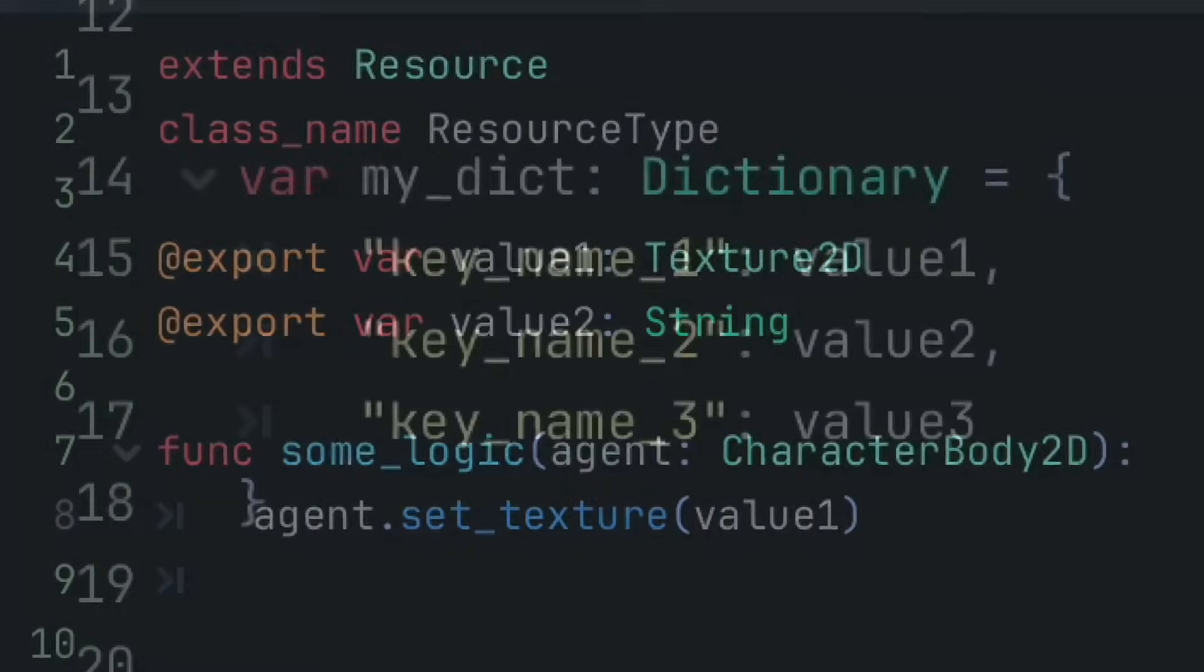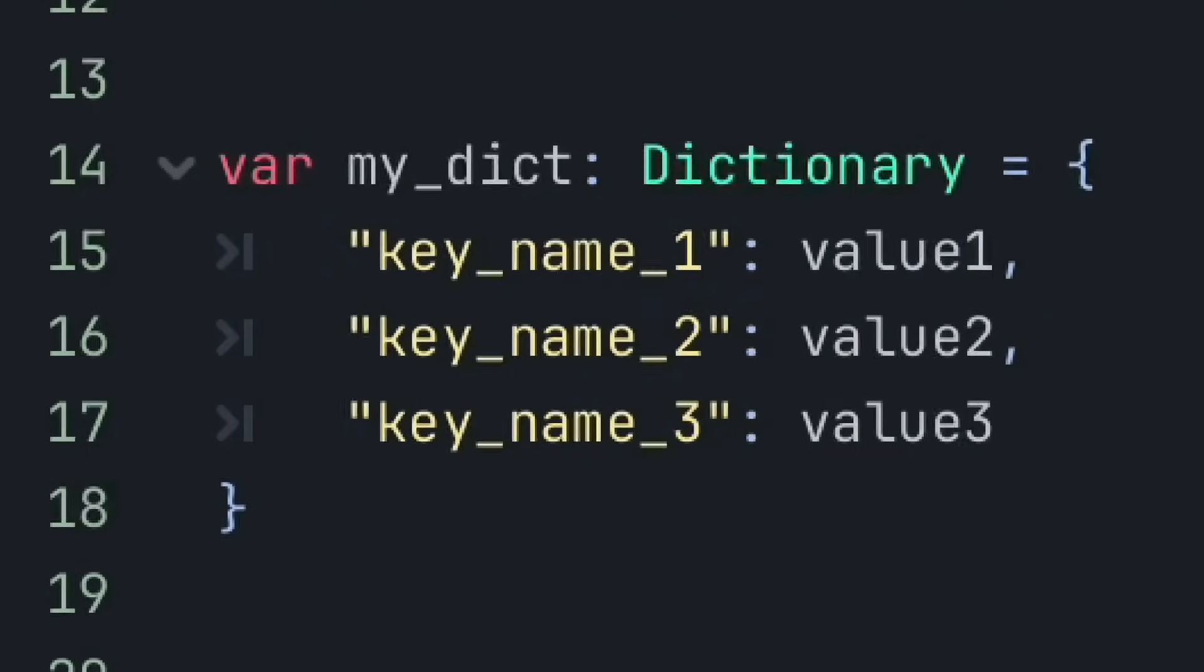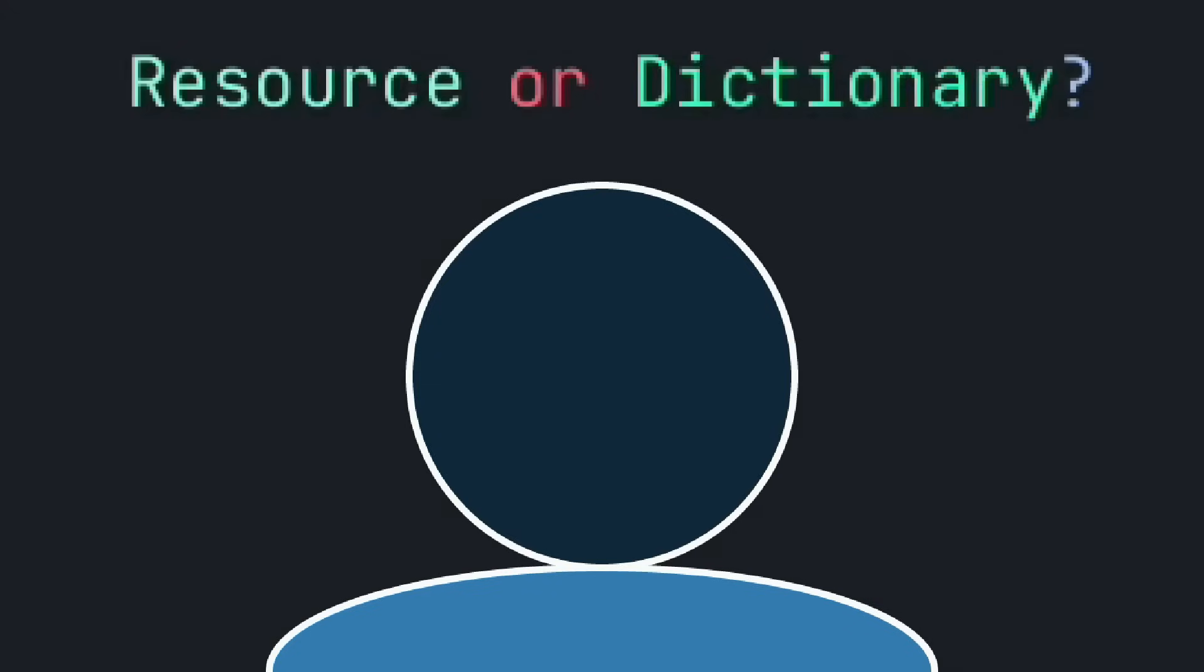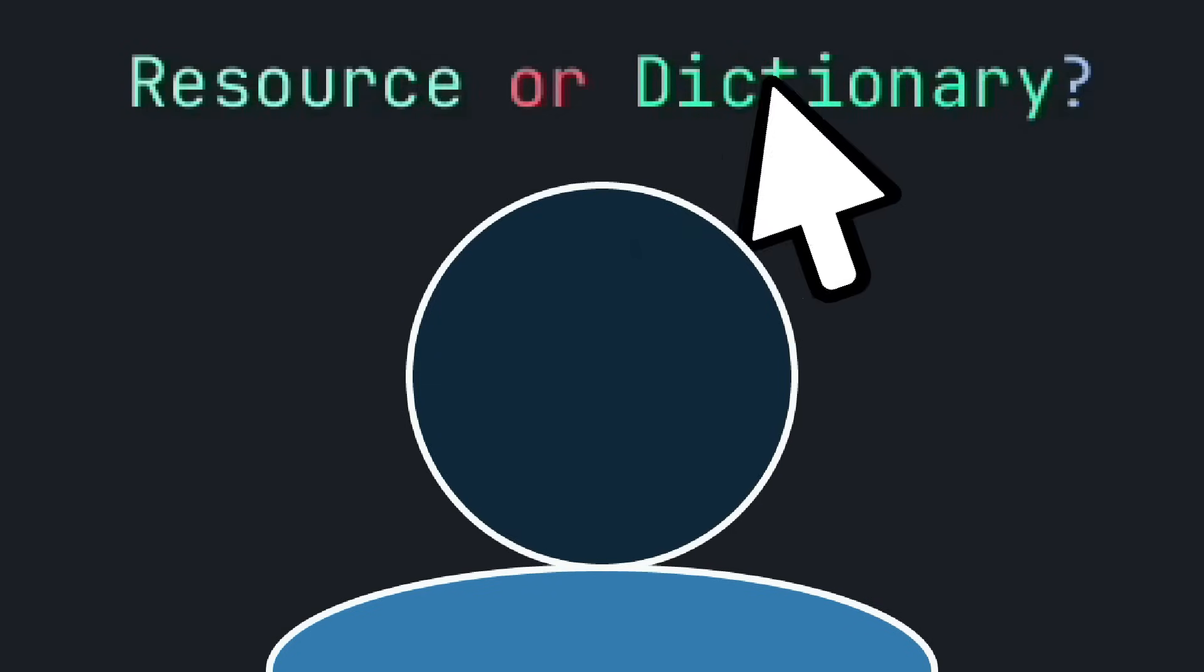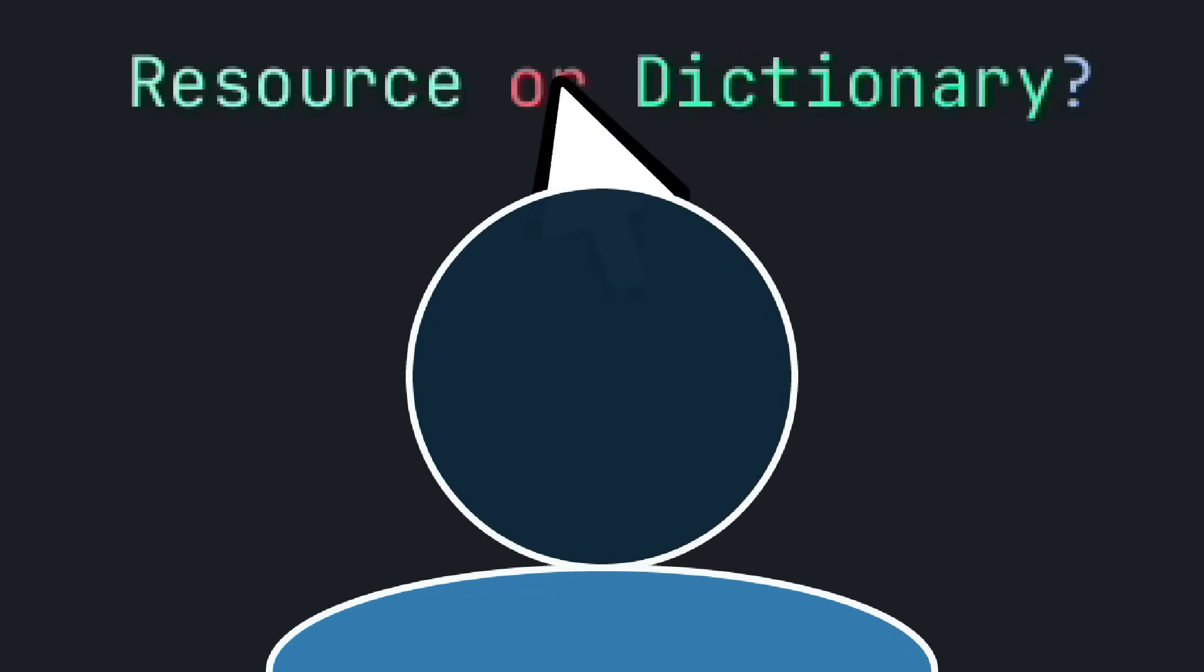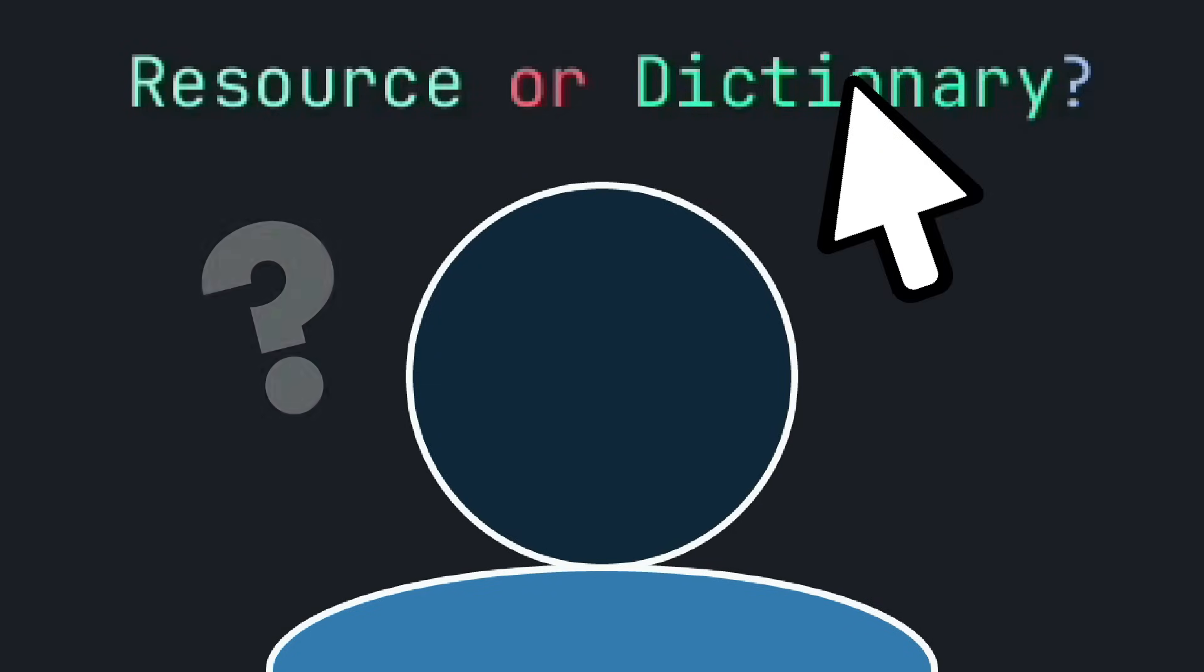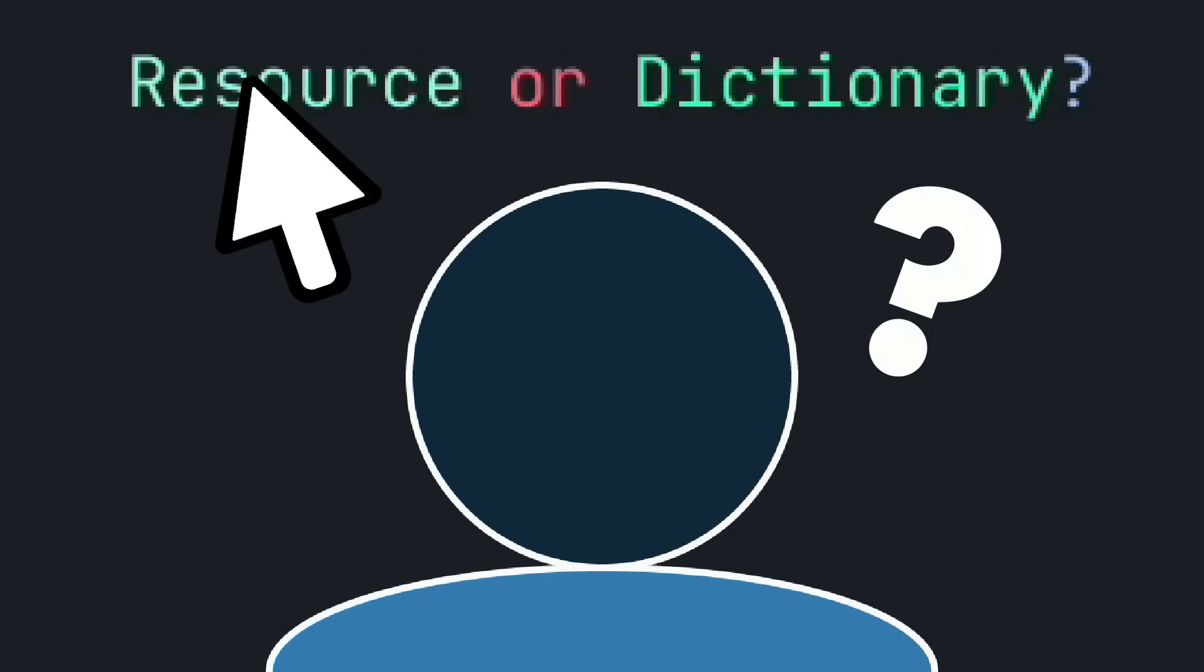Hello, so resources and dictionaries are absolutely amazing in Godot, but a very common question from developers is, well, I understand how to use resources and dictionaries, but I can't seem to understand when one would be a better fit than the other.